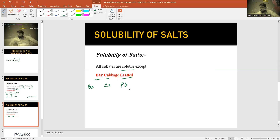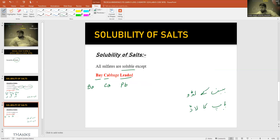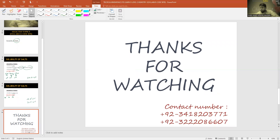In Urdu, you can remember this as 'basin ke laddu' or 'bab ka lad': Barium, Calcium, Lead. Thanks for watching — click like and share my videos, and please subscribe to my channel for more videos.